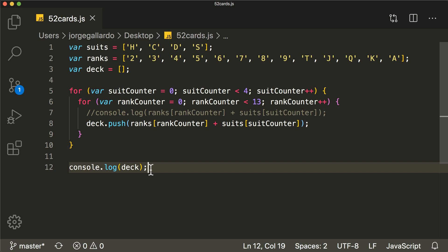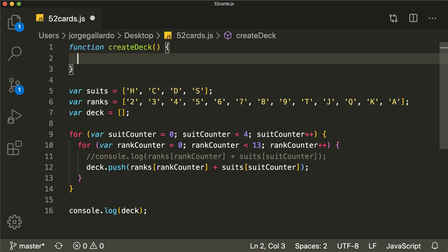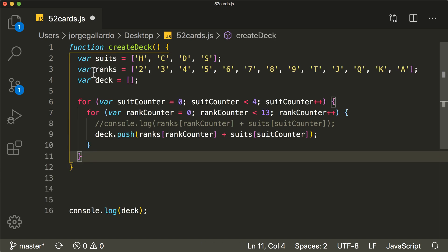Everything you see right now on screen is the code that we wrote last time to create a deck. And because we might want to create multiple decks, I want to put all this code inside of a function so we could reuse it multiple times. I'm going to write the keyword function and name this function createDeck. So whenever we want to reuse this, we can just call the function createDeck.